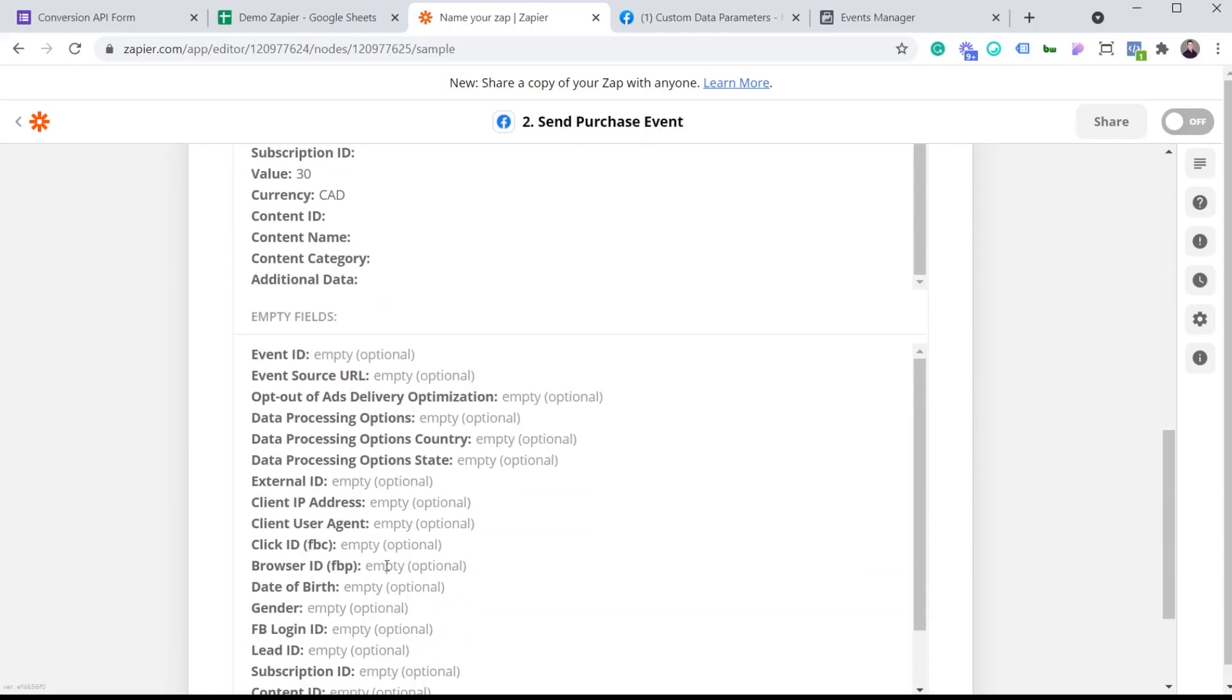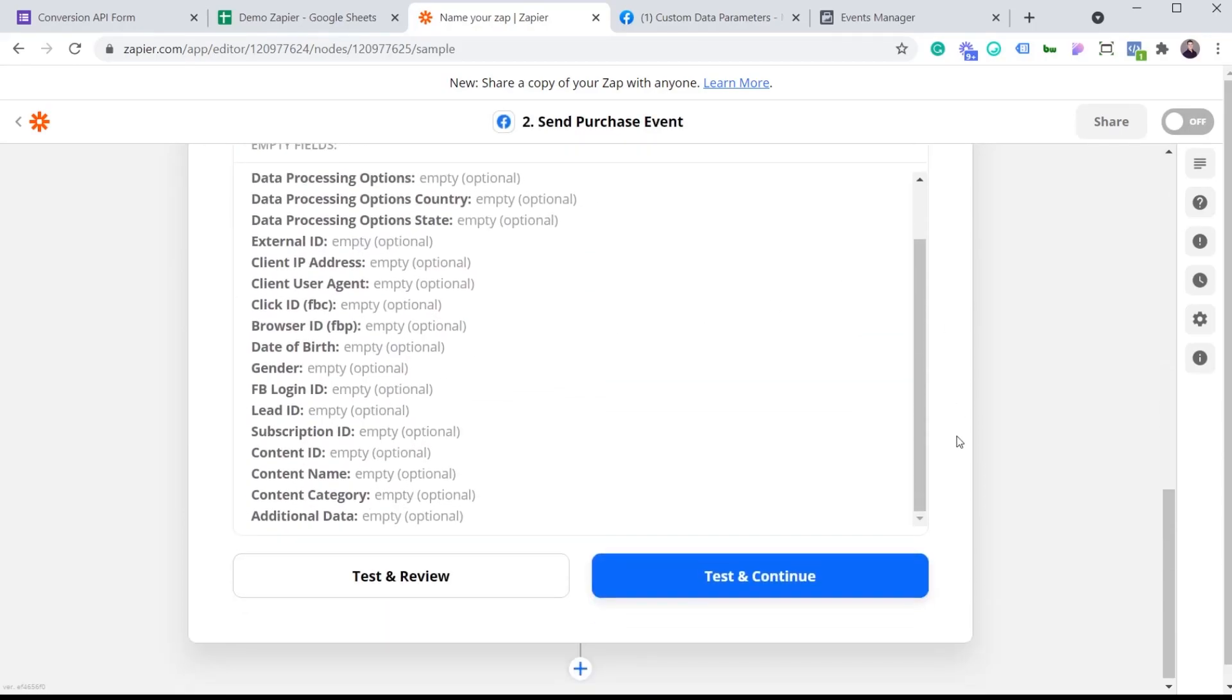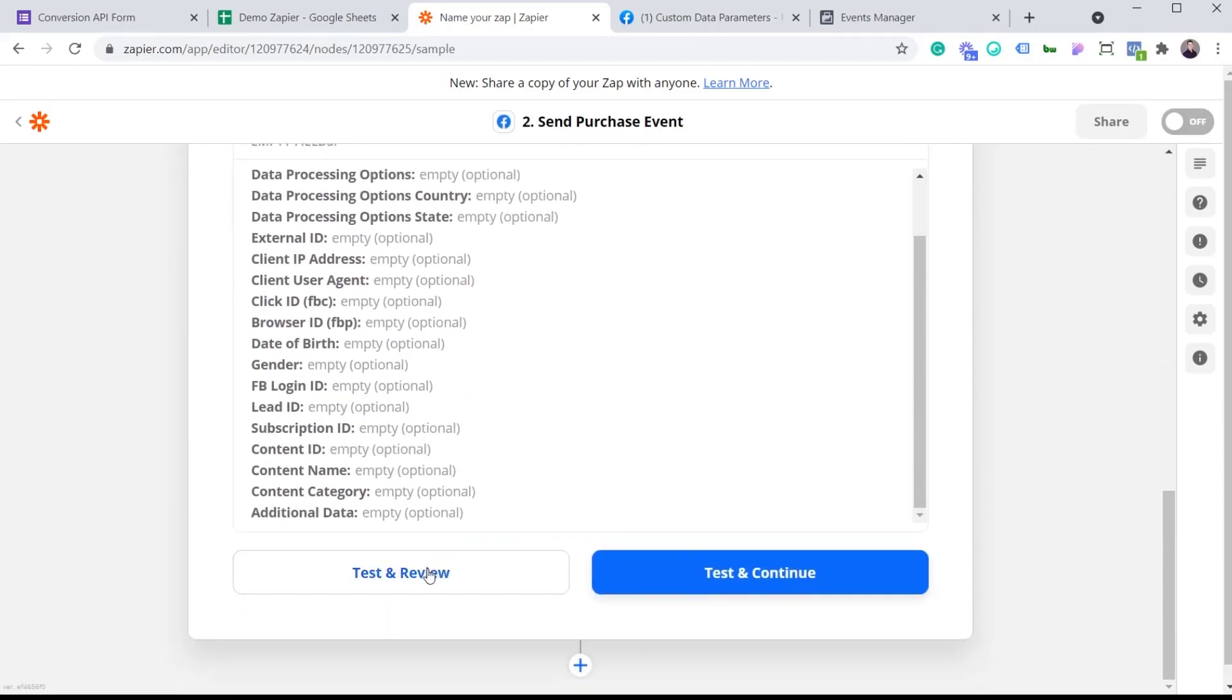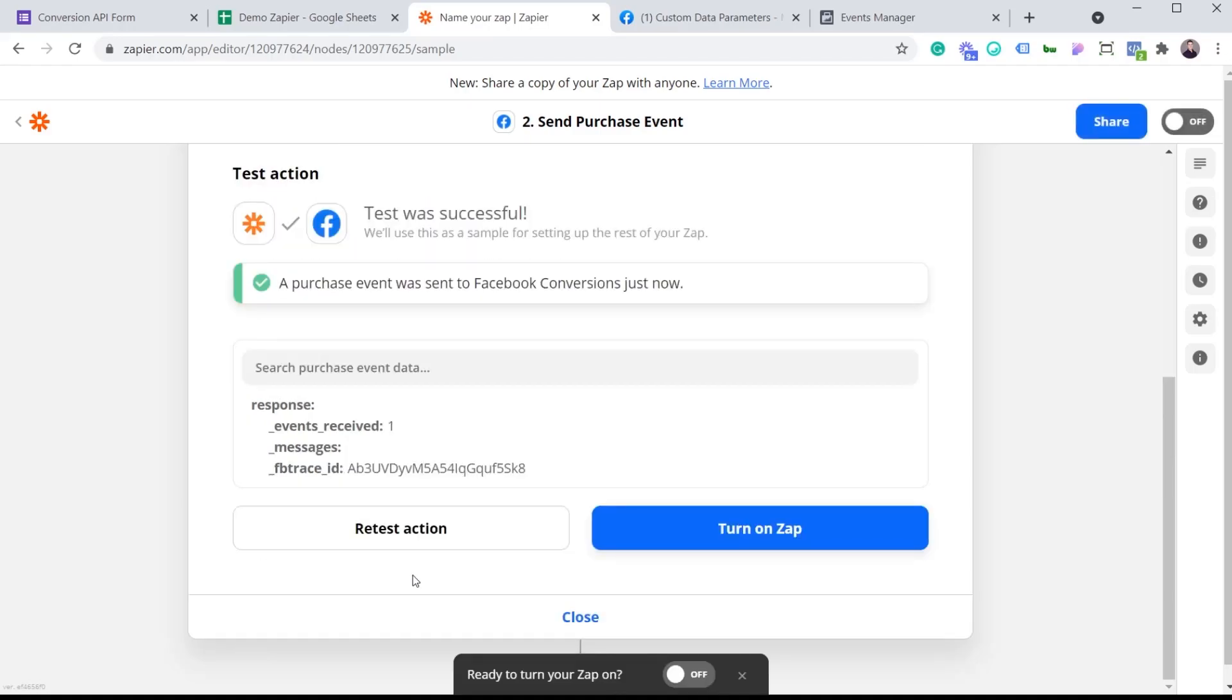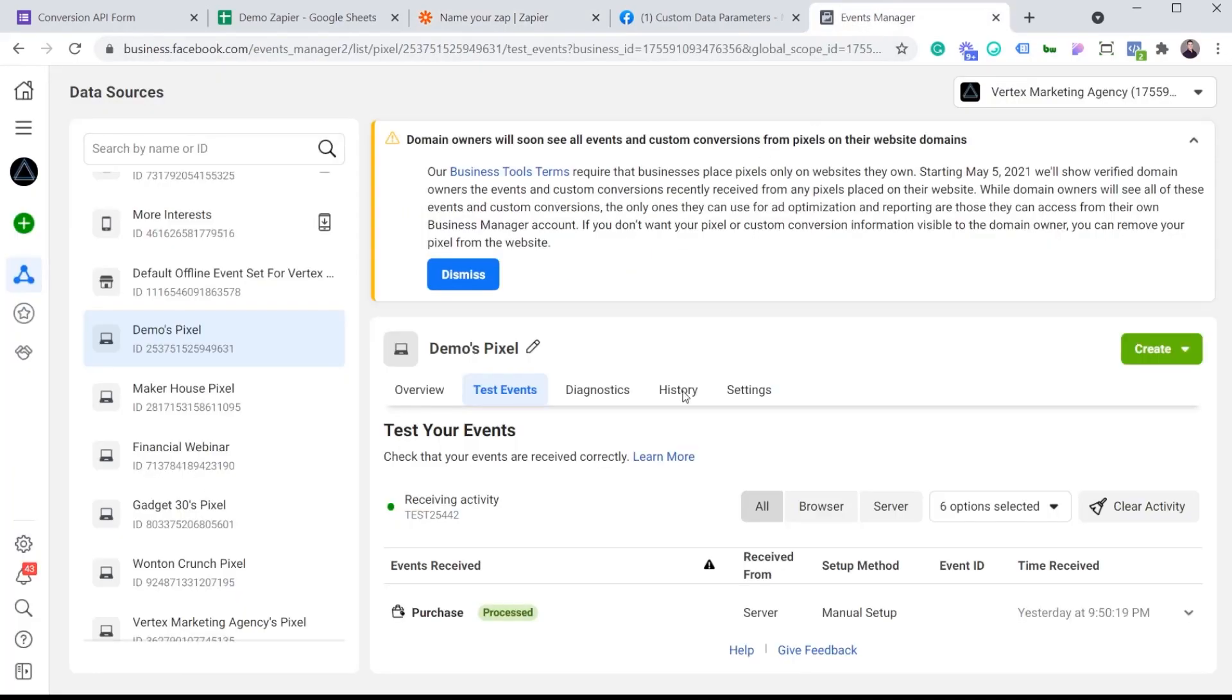And now if I scroll down here, I can click test and review. And if I set this up correctly, we should be able to see a purchase event coming from the server using the Conversion API. So we're going to click test and review. And now it says a purchase event was sent to the Facebook Conversions just now. So let's take a look. Events Manager. And perfect.